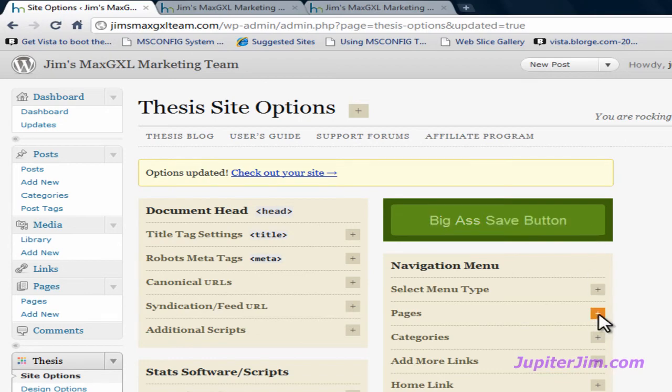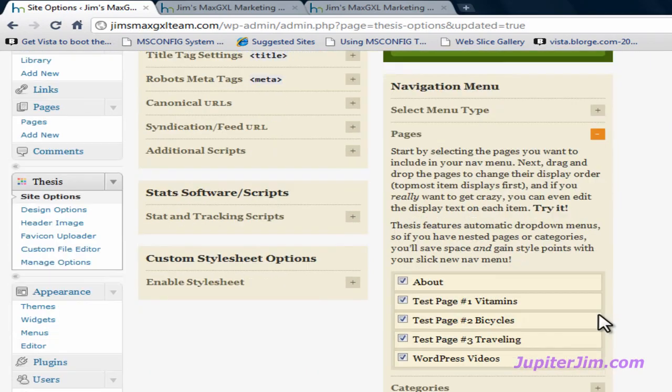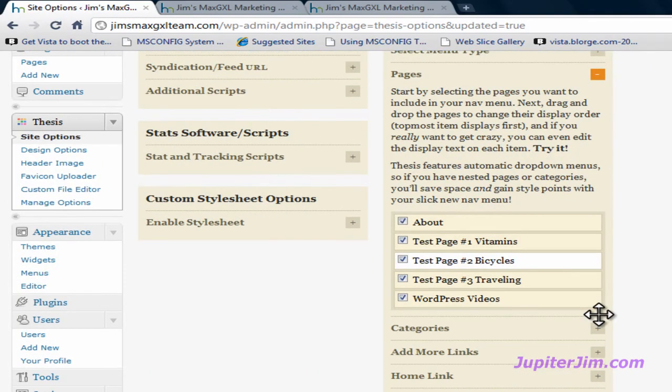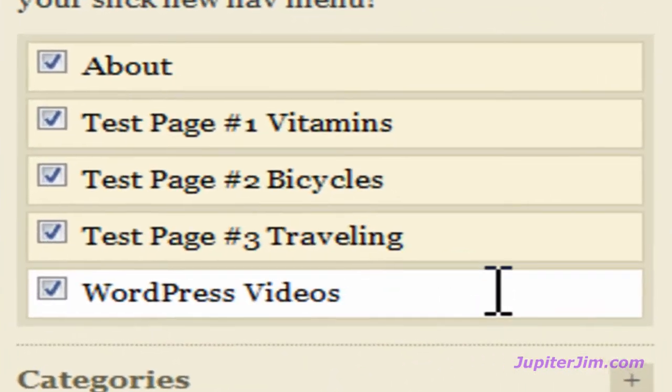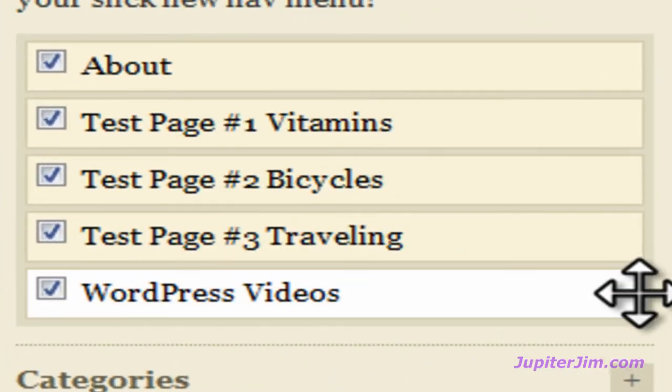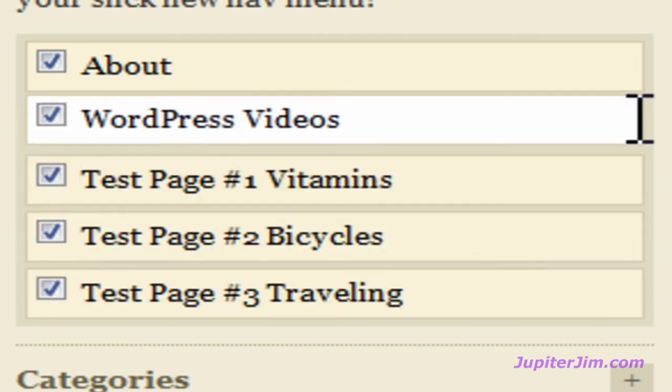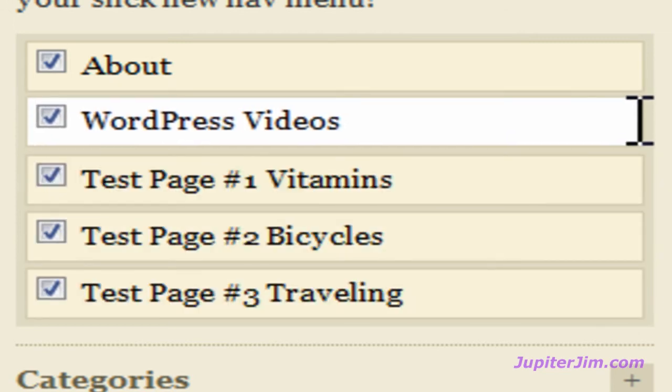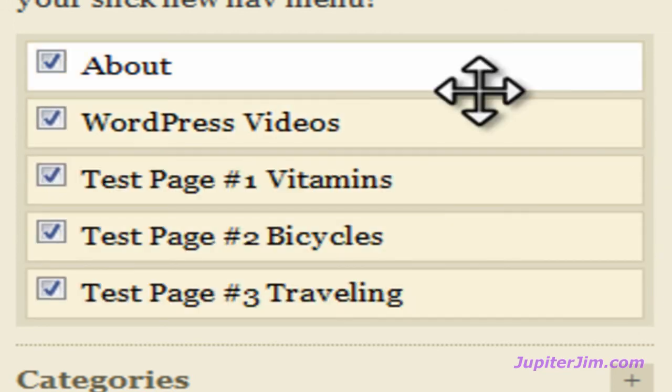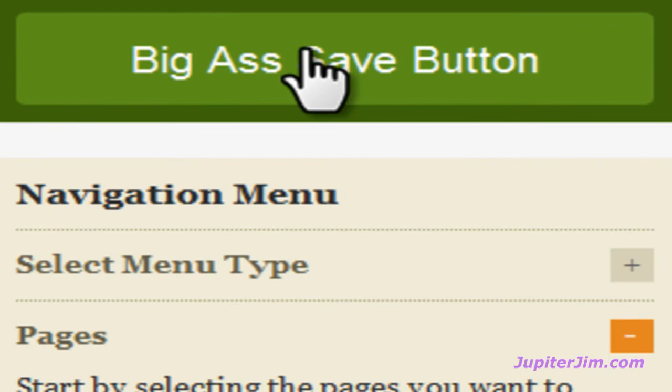Click on this to get the pages. Mouse over this until you get the crosshair. You can see that it gets lighter, the tab. Drag it up. Drop it right after the About. Scroll up here. Click on the big-ass save button.